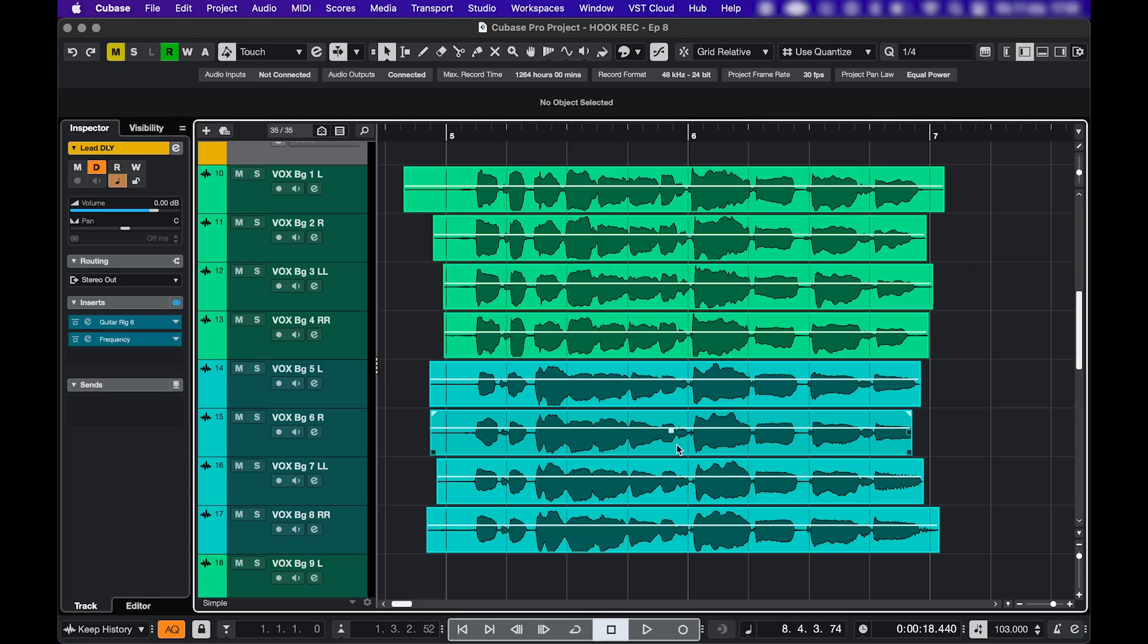So you want to save time by using multitrack editing? Well let's get to it! I'm going to show you three easy ways to multitrack edit and some of my favorite shortcuts.